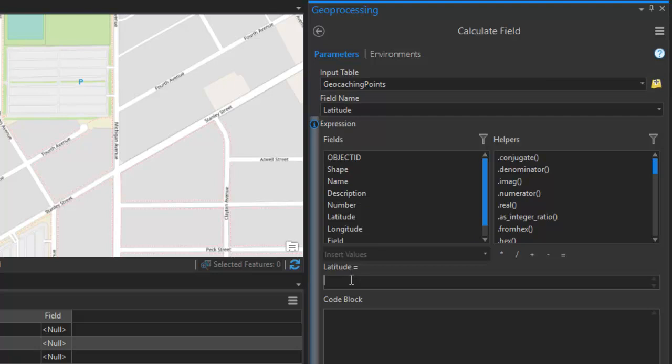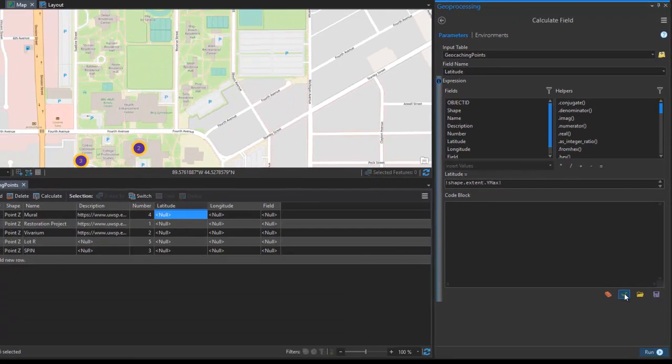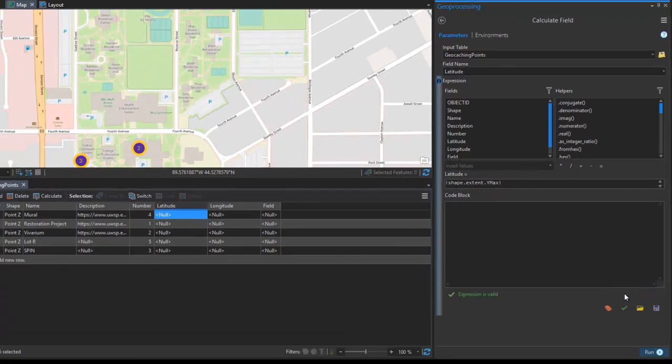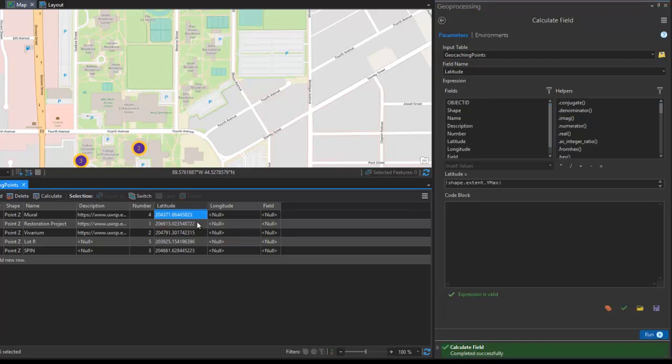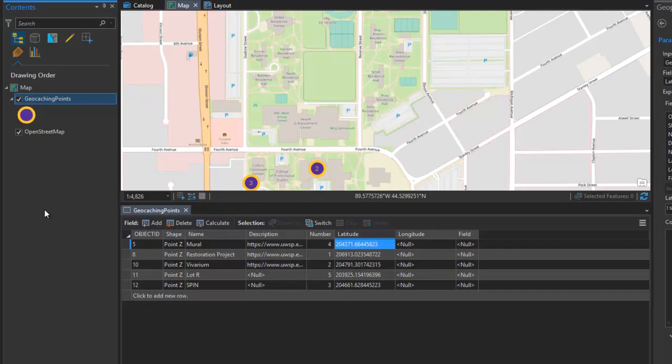And it's simply exclamation point, shape, dot, extent. And because this is latitude, we are going to put in the y max value, and then close it with another exclamation point. You can validate your code here. The expression is valid. I'm going to go ahead and run this, and it's going to calculate those fields for me.